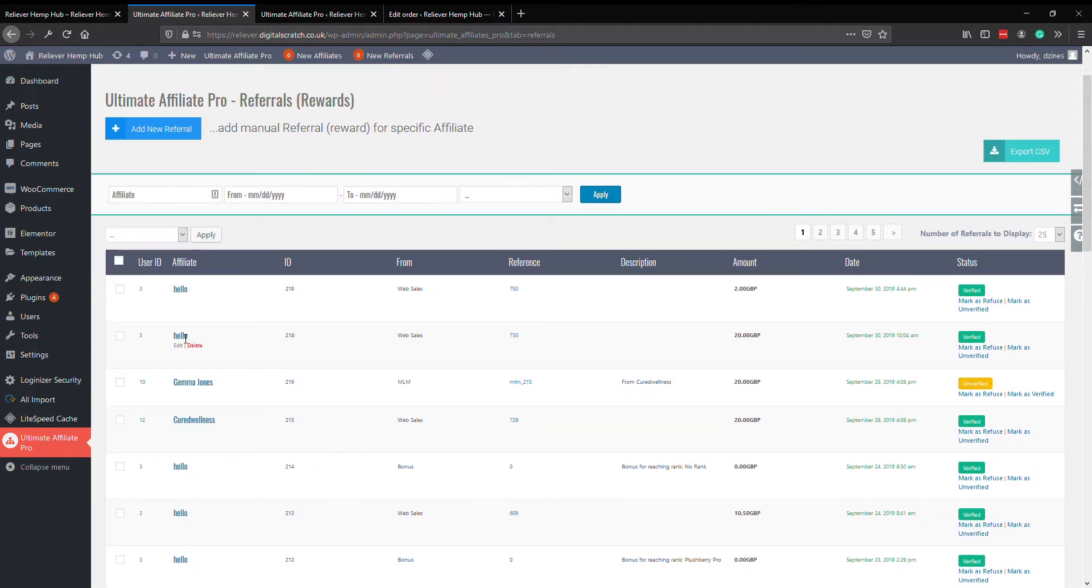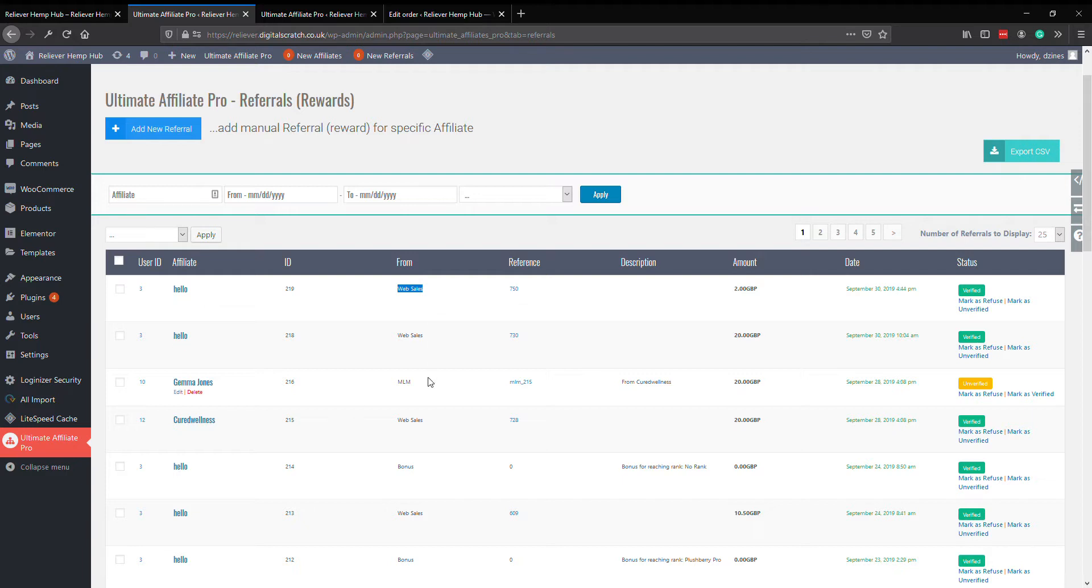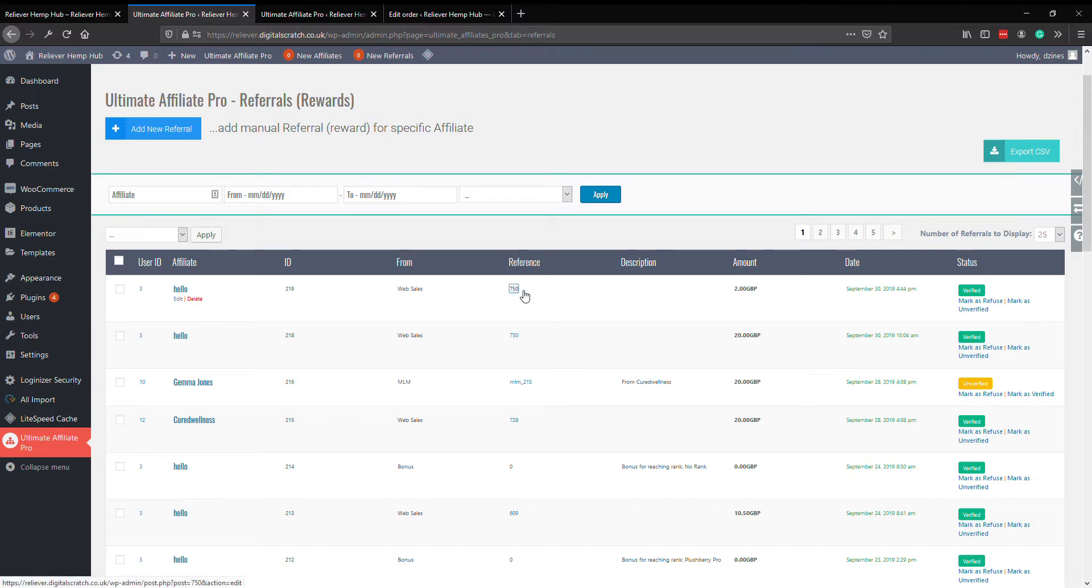the different fields you've got - the affiliate username, the affiliate ID, the sale ID. That's the actual individual affiliate reference. So what was this commission or what was this sale generated by? Was it by web sales, was it an MLM, was it one of your team members, or was it a bonus?